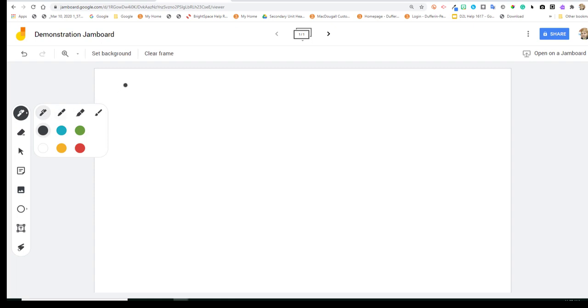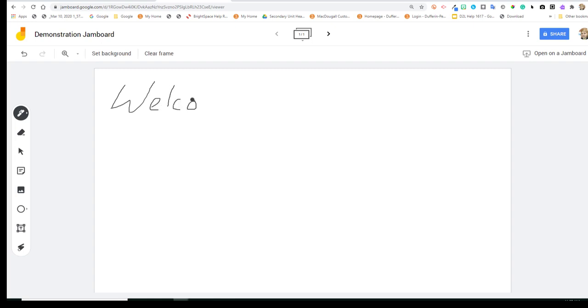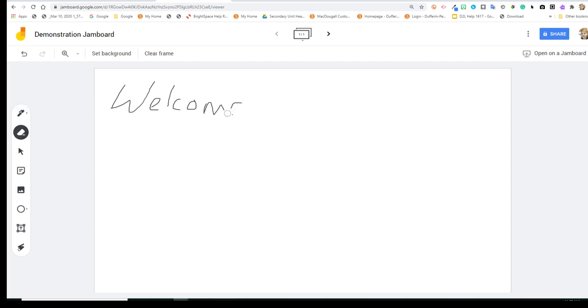So for example, I can use the pen tool to print on my Jamboard. And then if I wanted to erase that, I can navigate down to the second tool, which is the eraser. And I can go through and erase that text that I hand wrote in.